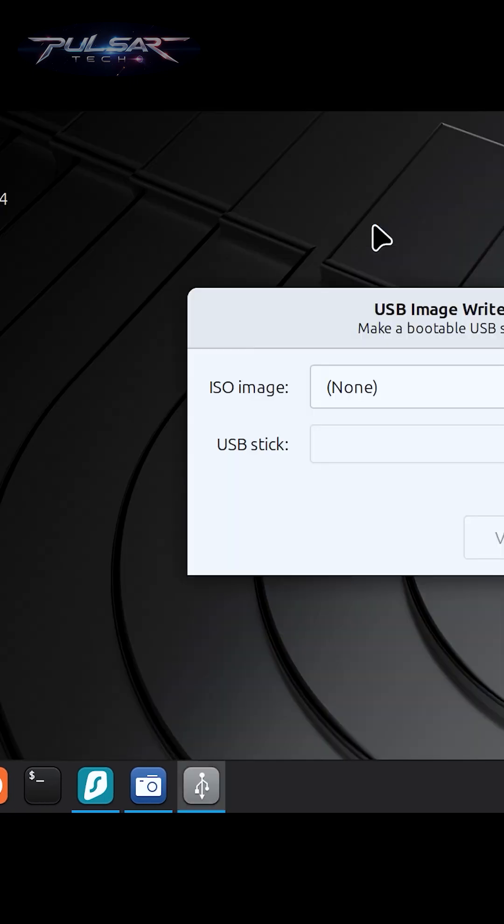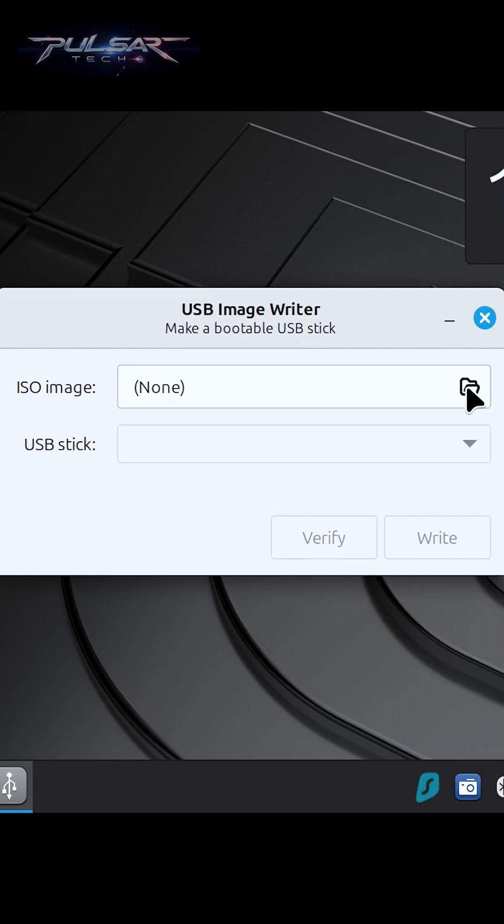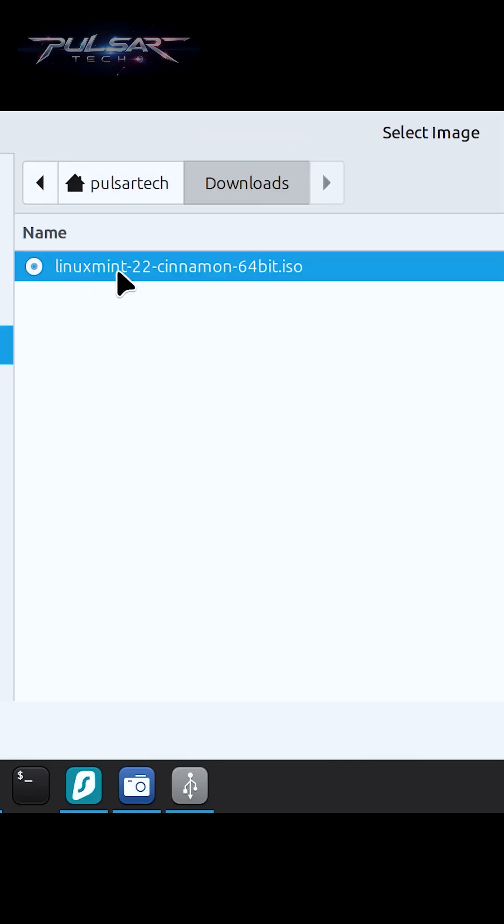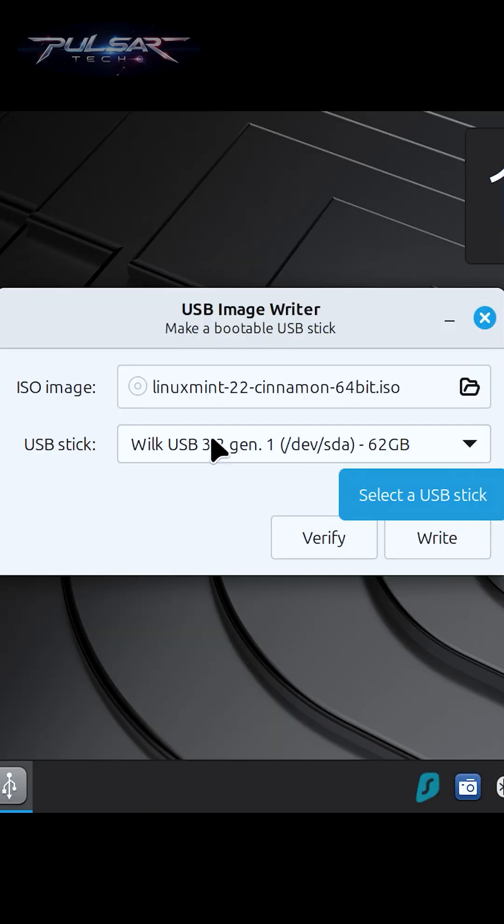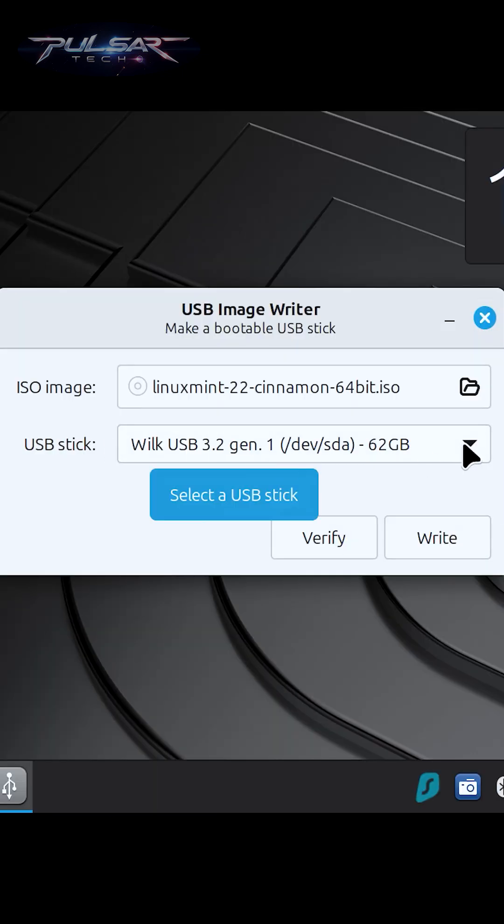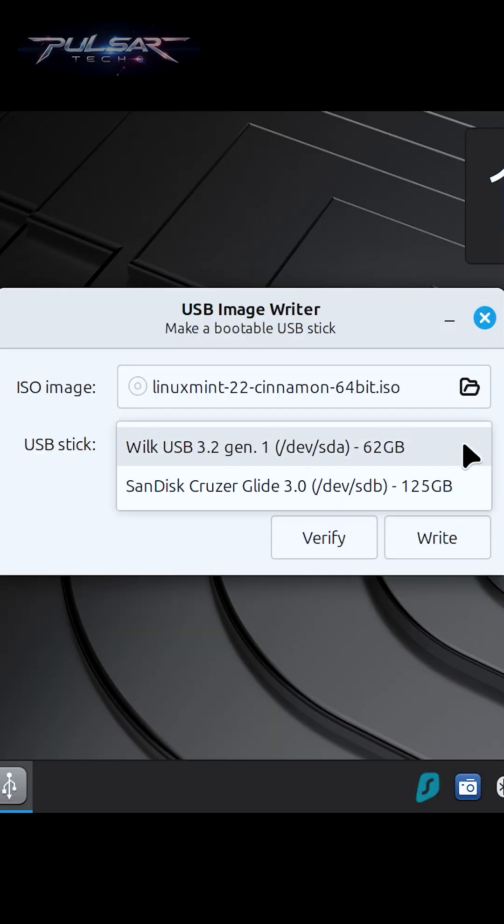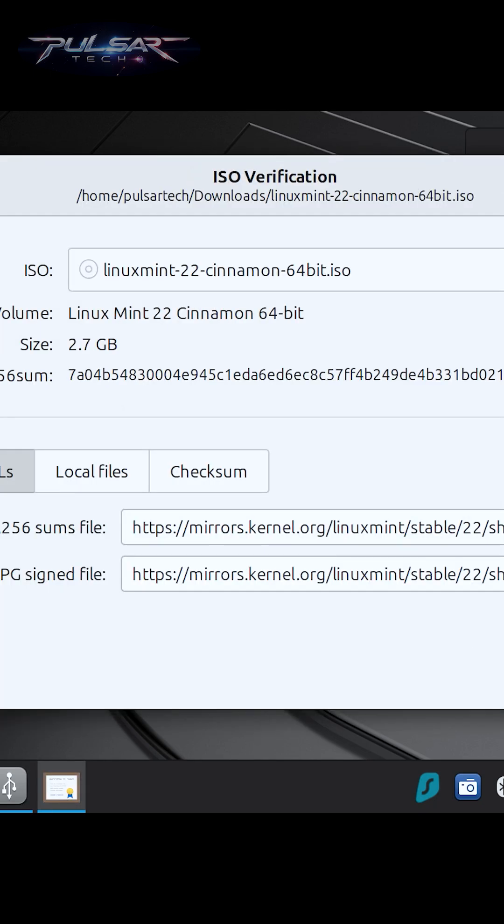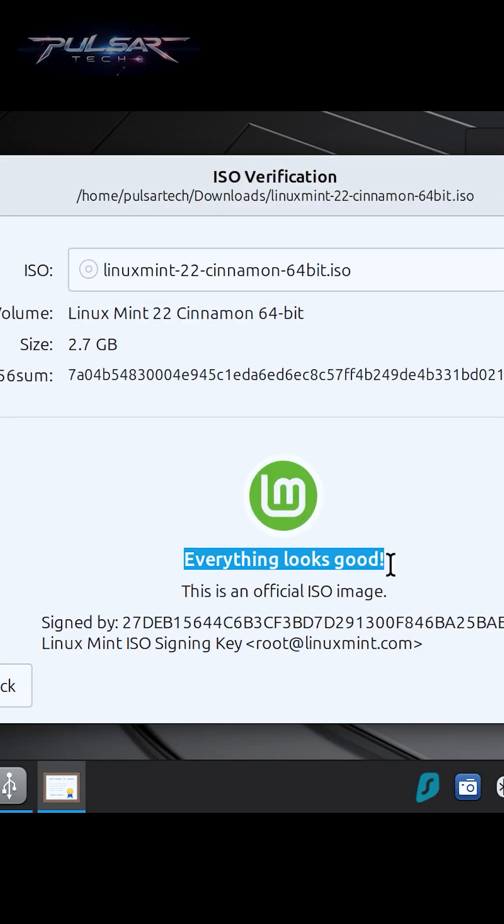Select the ISO you want to use, then select the USB drive. Make sure to select the right one if you have a few of them, then click Verify.